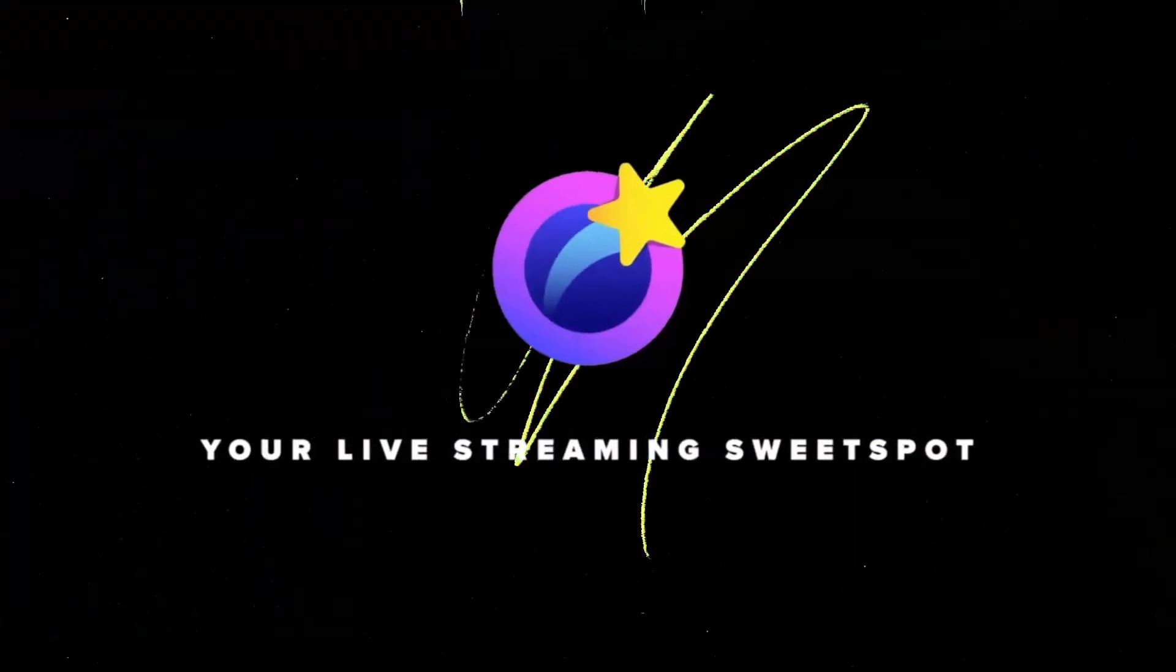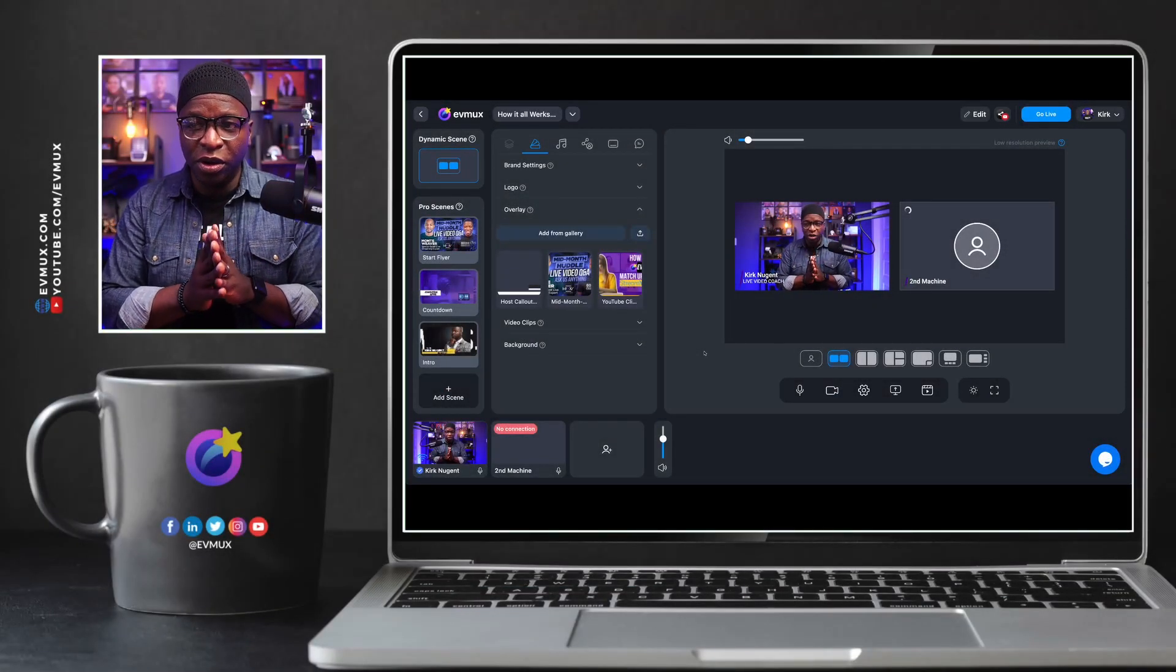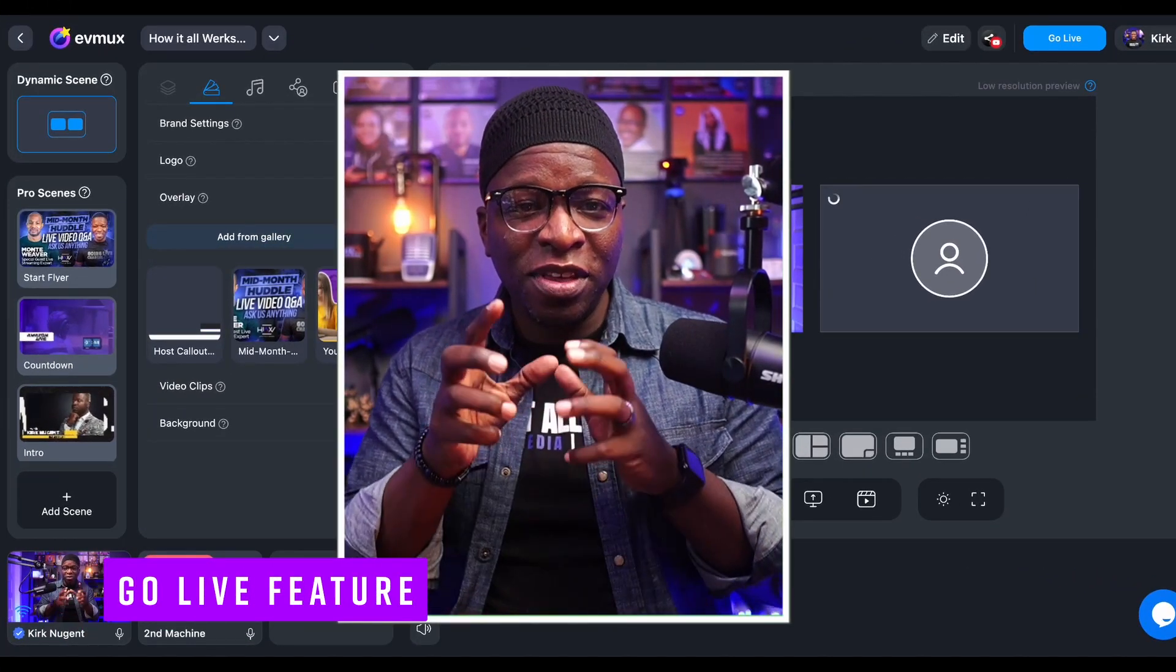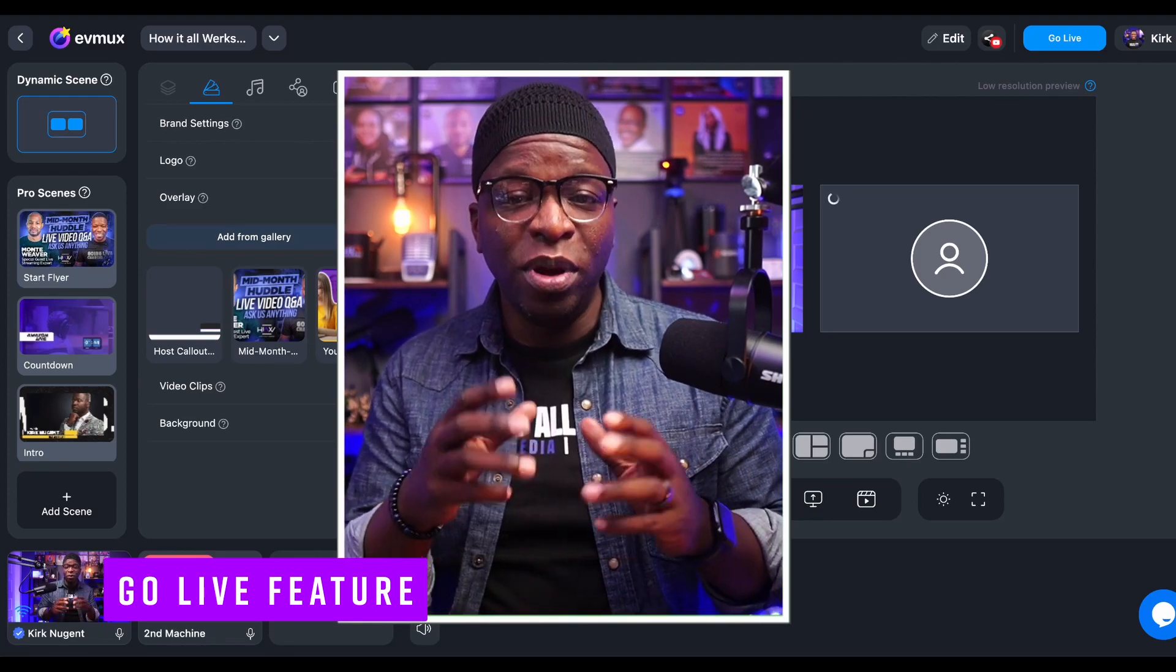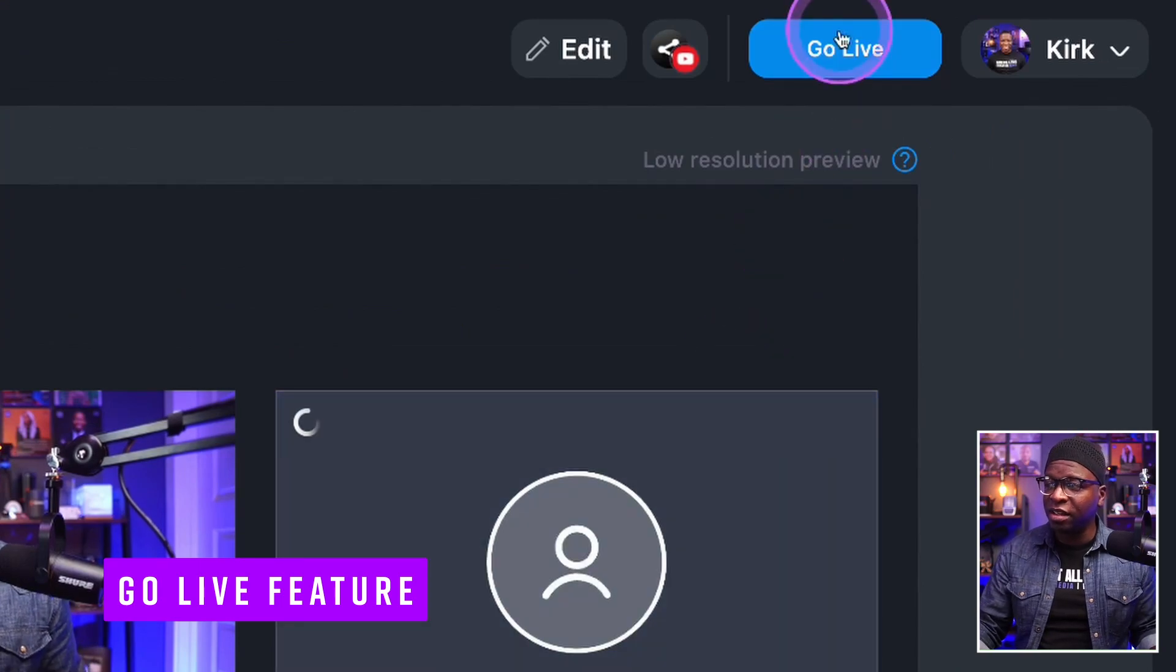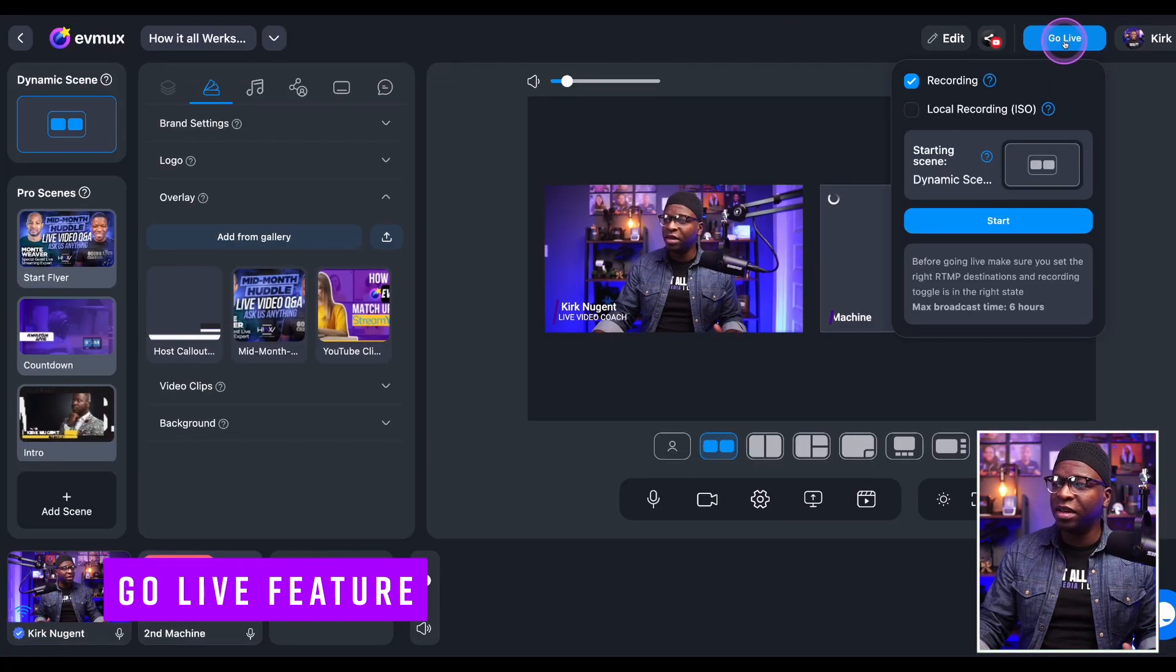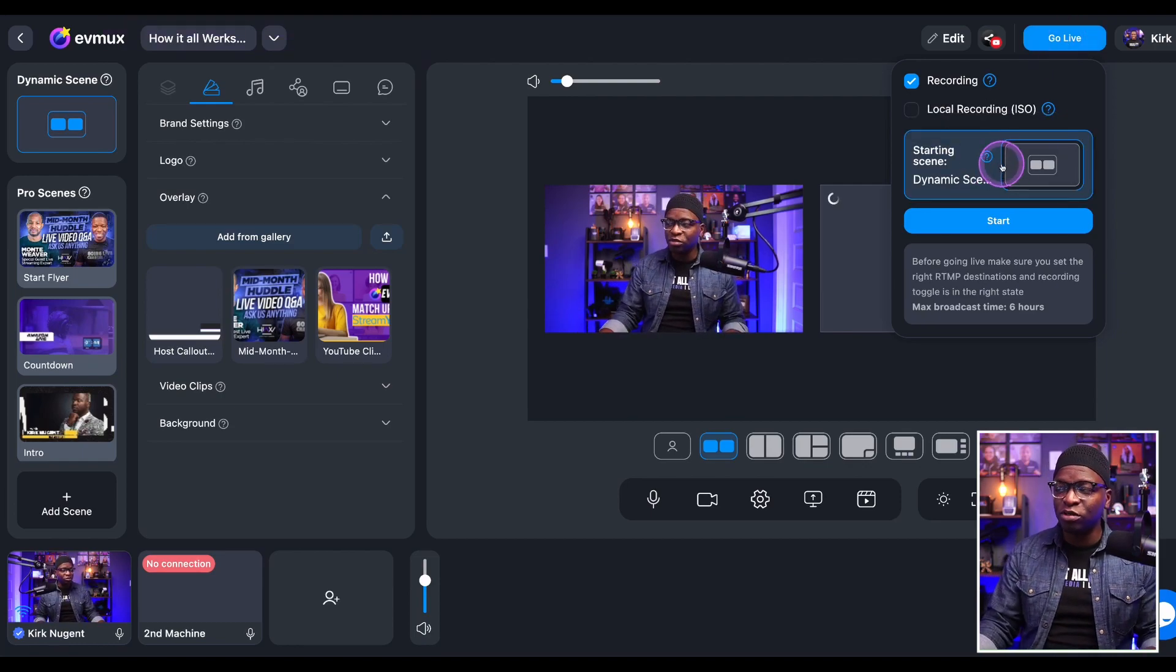Kirk Nugent here for Evmux, your live streaming sweet spot. In this video we'll show you the updated feature and some insight on how best to use it. Here we are in the Evmux studio looking at a dynamic scene. To show you where this feature is, where you can select your default scene when you go live, you simply click on the go live button in the top right here. As soon as you click it, you'll see the regular options for go live.